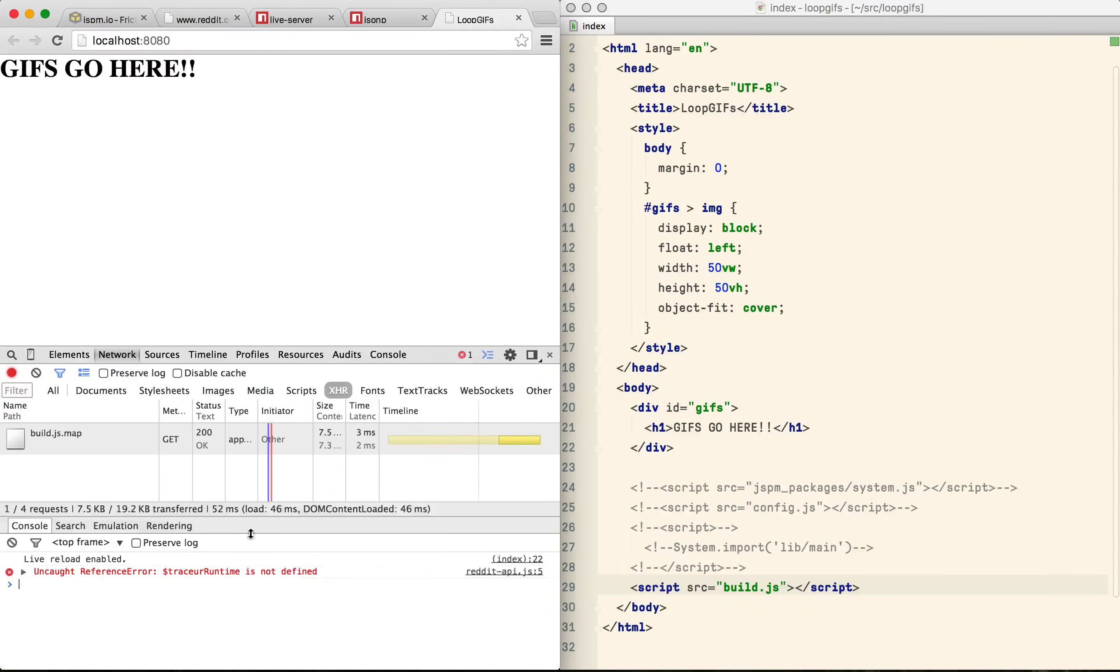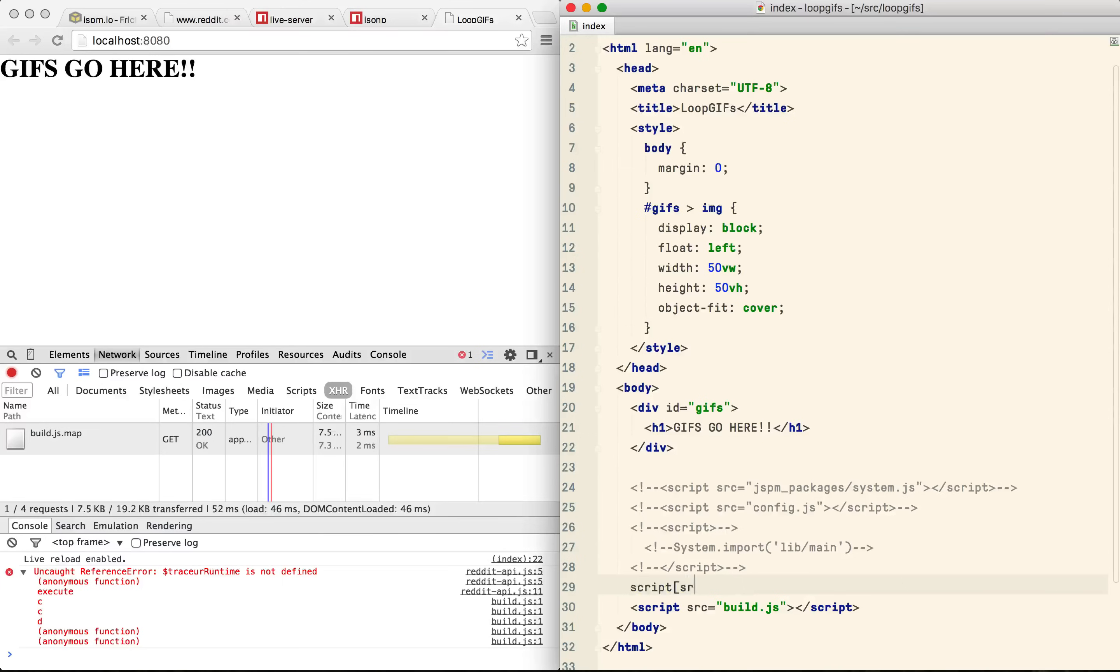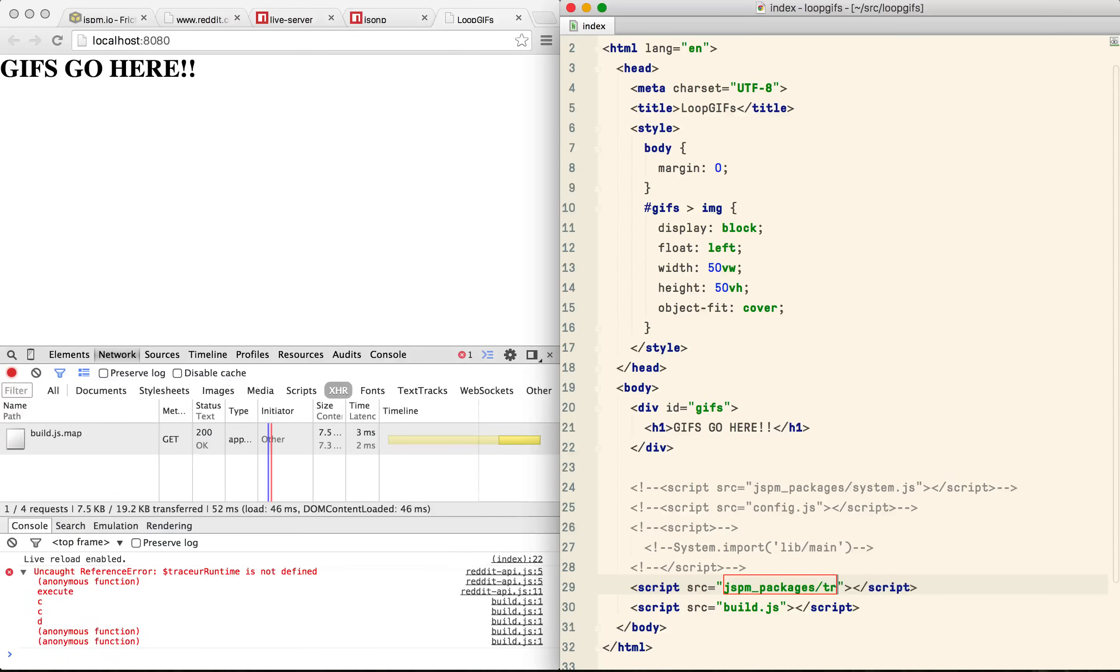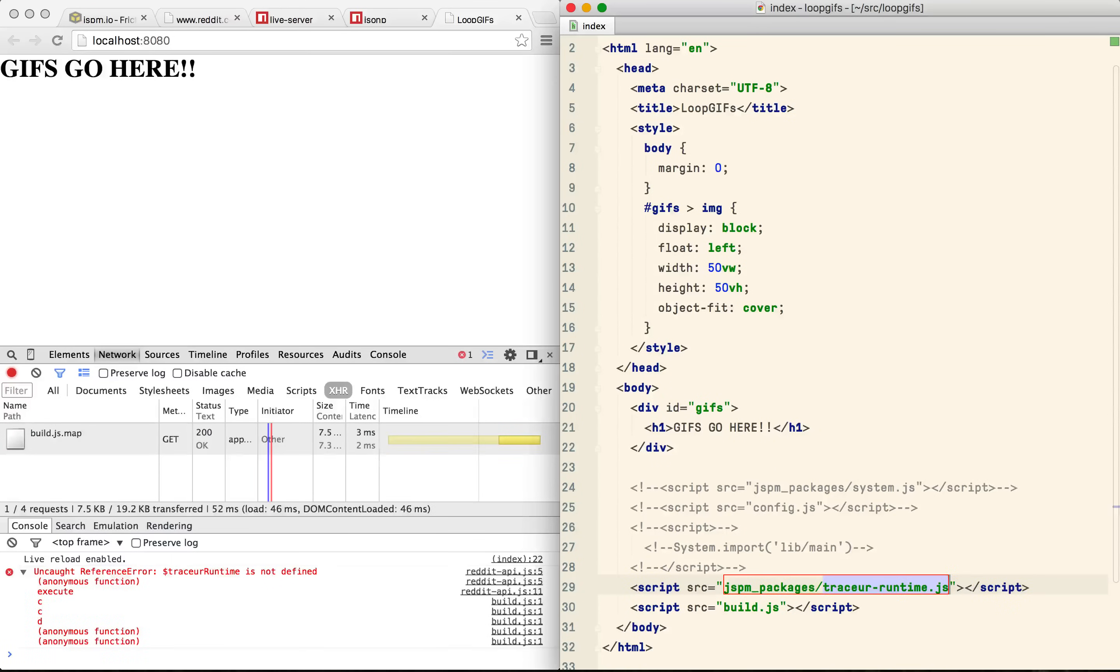The one little gotcha is that jspm doesn't bundle the Traceur runtime. Actually in future it'll be possible to use an ES6 compiler that has no runtime dependencies but for now you can simply add the Traceur runtime and you're good to go.